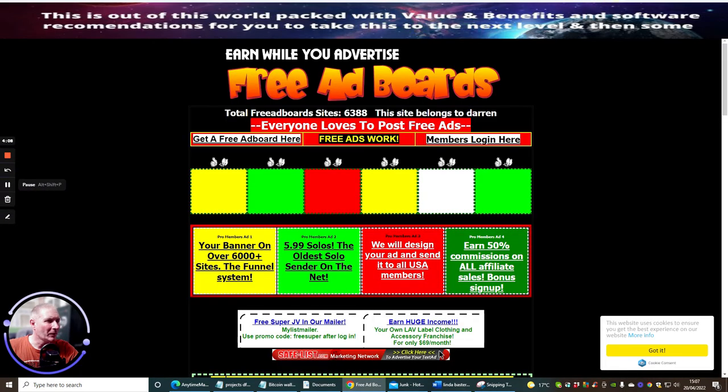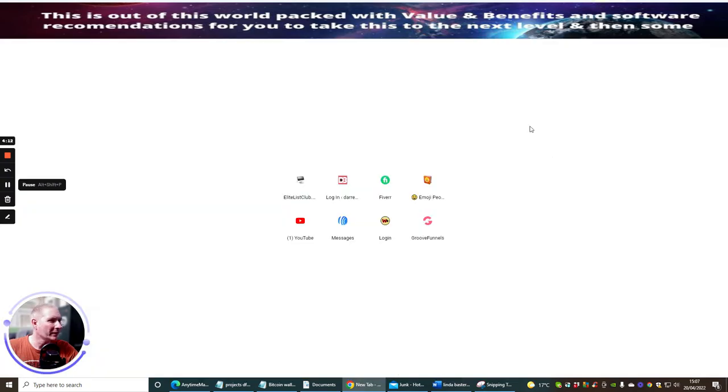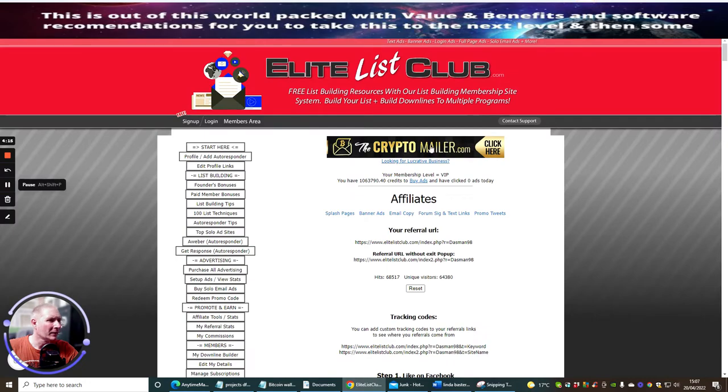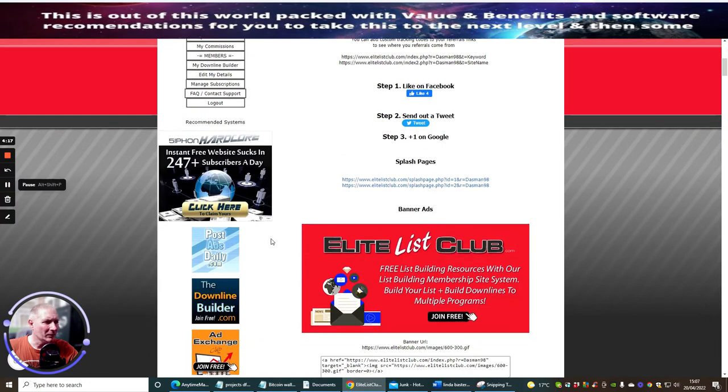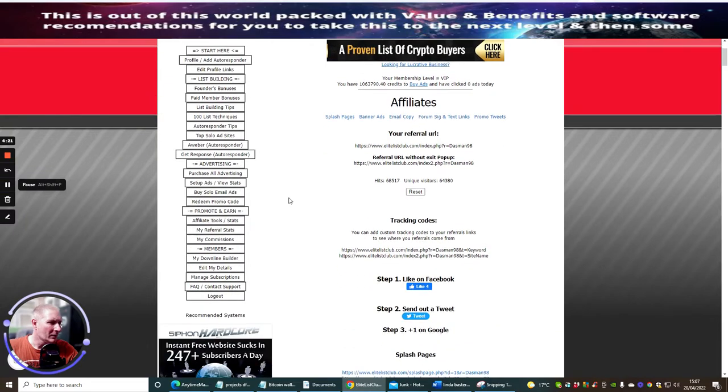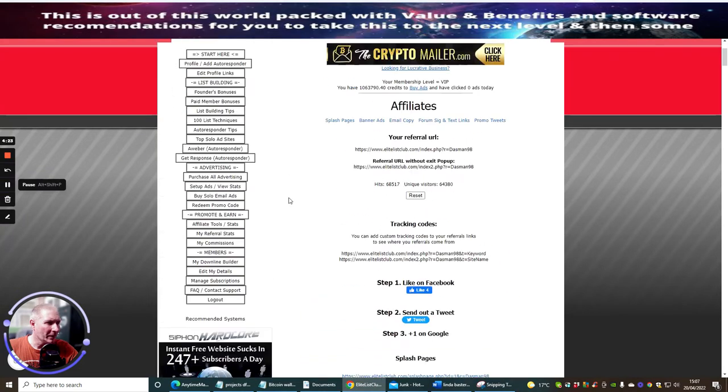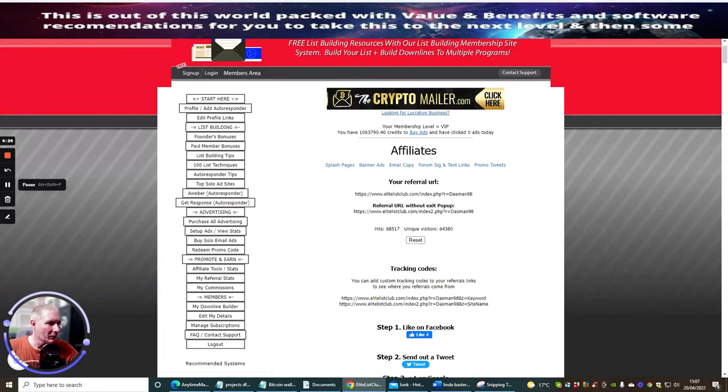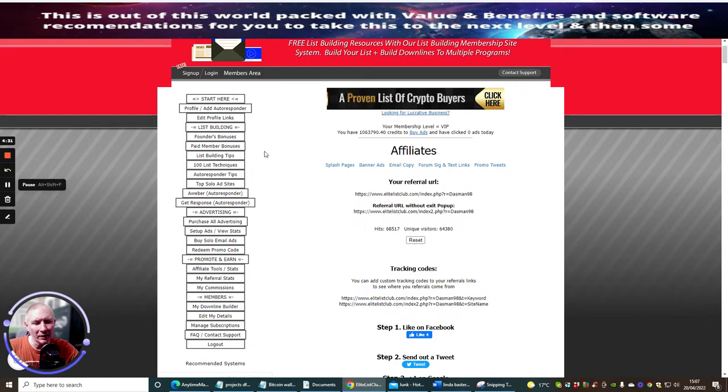Now let's go back here. Now we're a member of the Free Ad Boards, what we can do is we can set it up. And if I wanted to, I could then run it through lots of other things. I could set it up so I could run it through my own Elite List Club. So where I've got my own Elite List Club, which is this one here.